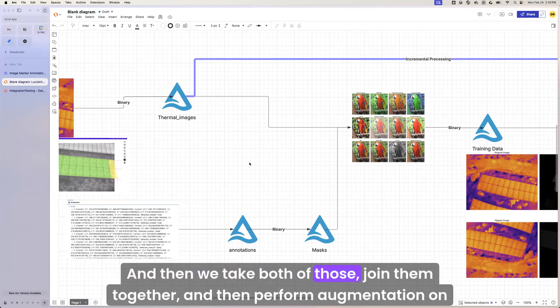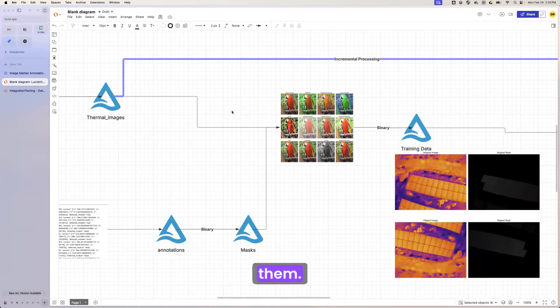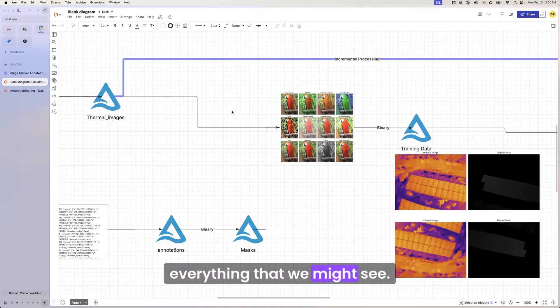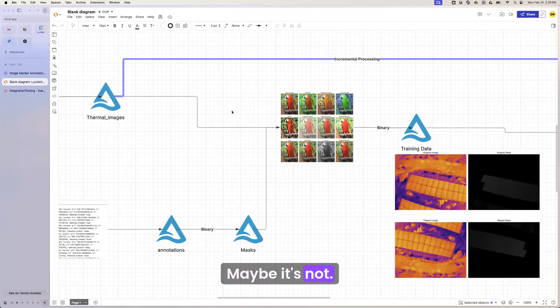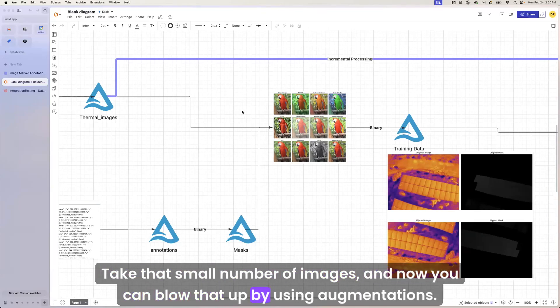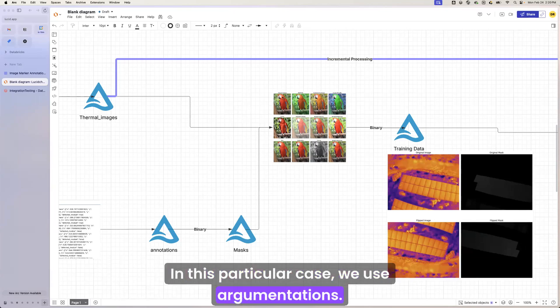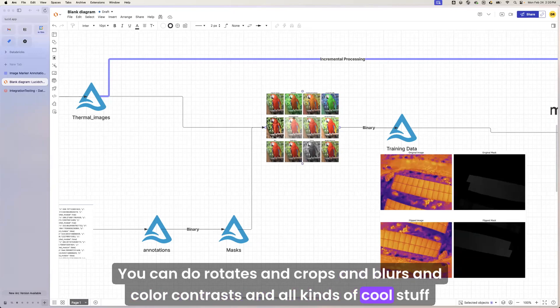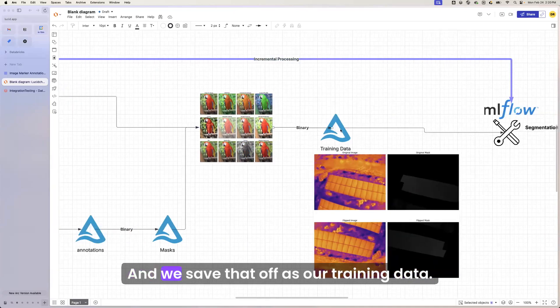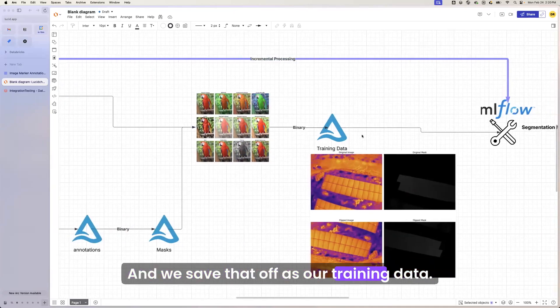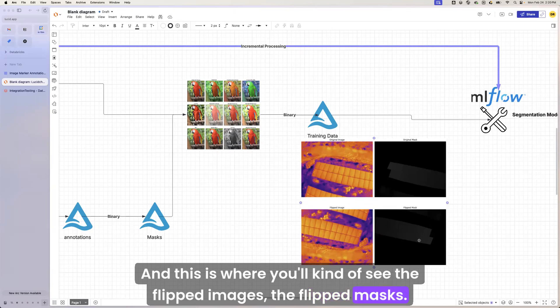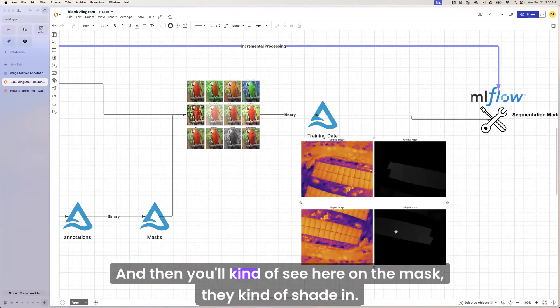And then we take both of those, join them together, and then perform augmentation on them, right? So now we can take a very small data set, and that's hopefully pretty representative of everything that we might see. Maybe it's not. That's okay. You got to start somewhere. Take that small number of images, and now you can blow that up by using augmentations. In this particular case, we use augmentations. You can do rotates and crops and blurs and color contrasts and all kinds of cool stuff to get from one image to 12 in this case. And we save that off as our training data, and this is what you'll kind of see, the flipped images, the flipped masks. You got to apply the same augmentation to both things.